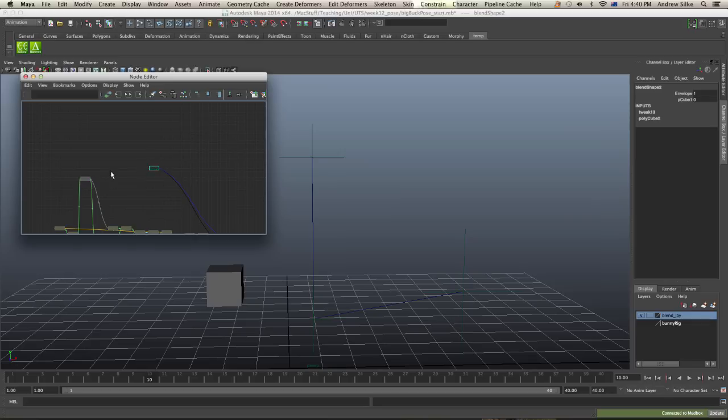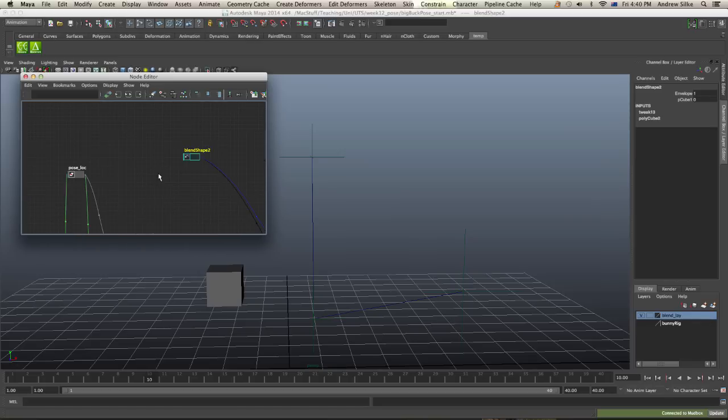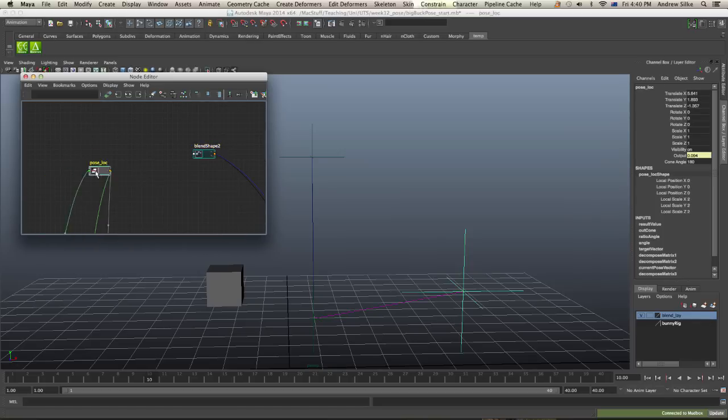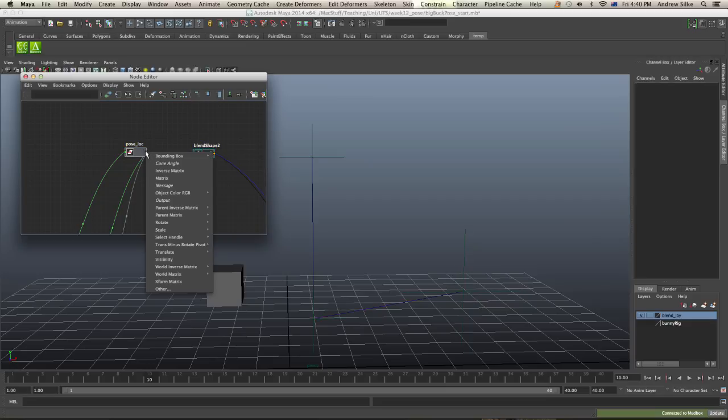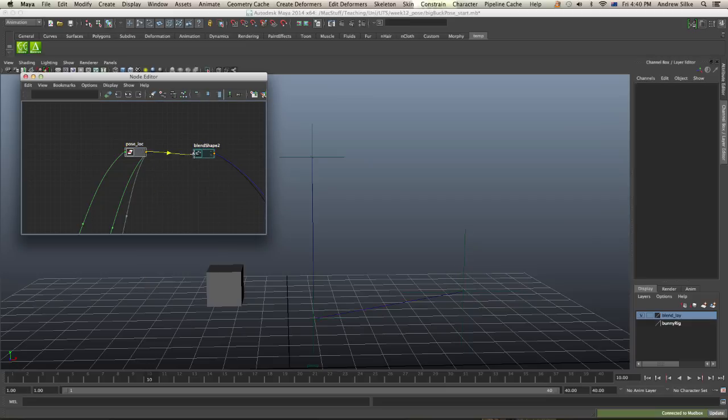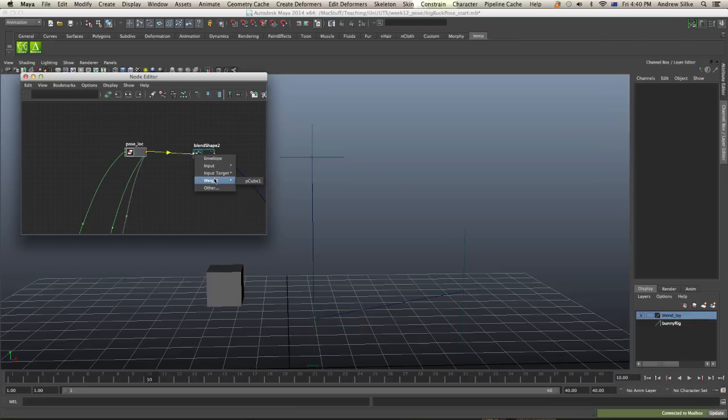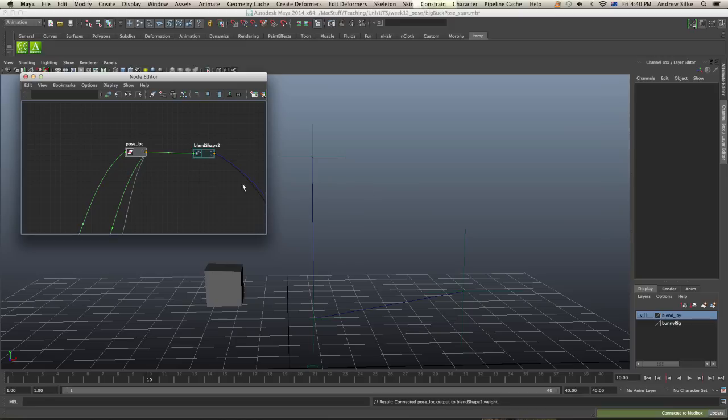So there's our blend shape. And we want the output of this locator, the output value, to drive the blend shape. So we just want to come in here and then just go output. And we're going to bring this in. And you'll see that the weight targets happen here in the weight. And that's our cube shape, our blend shape that we've just made.